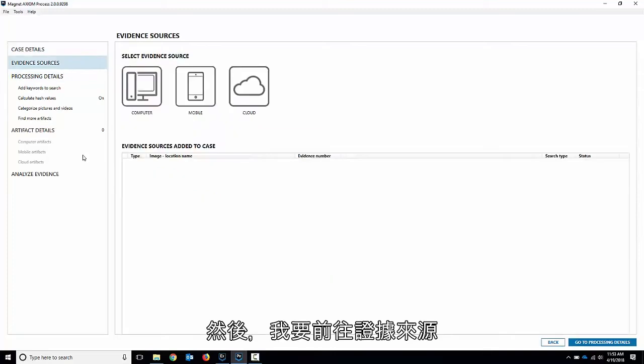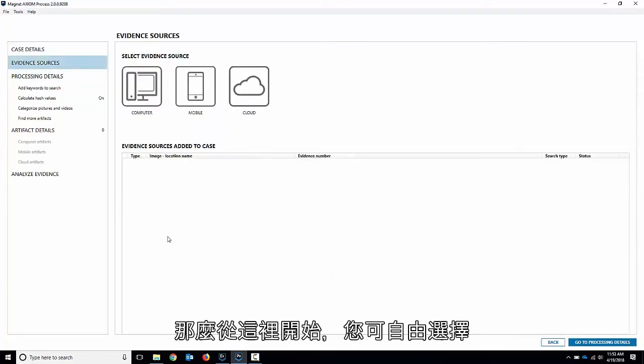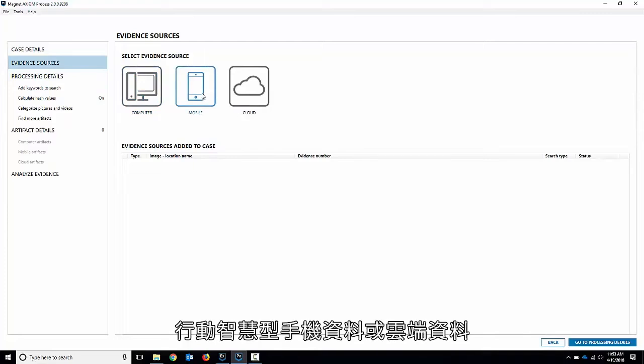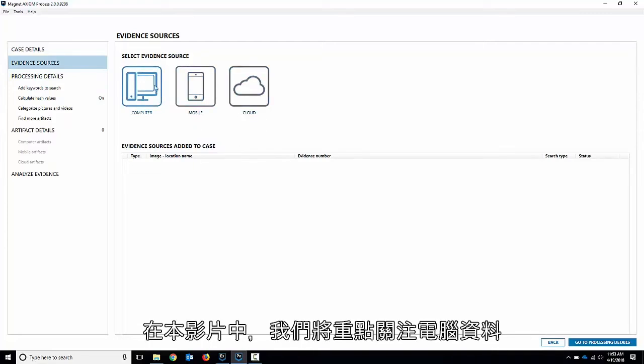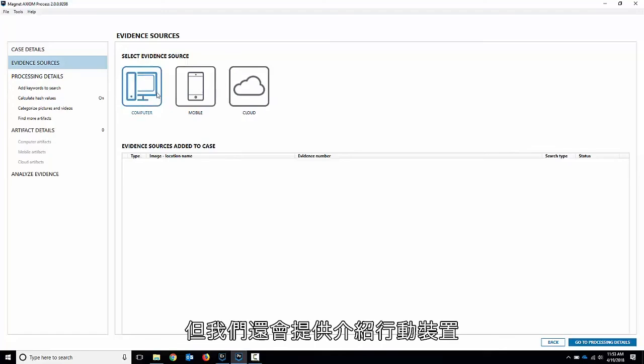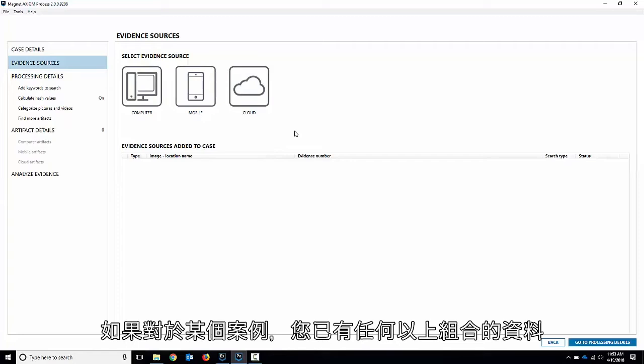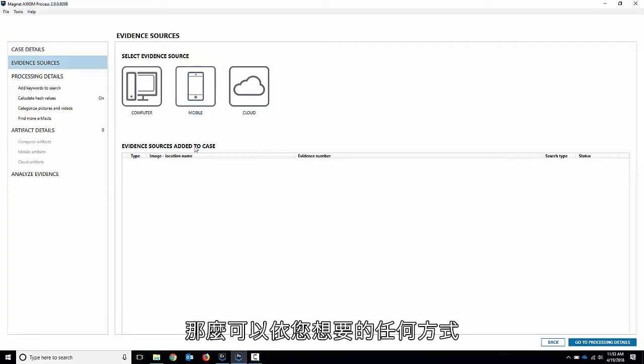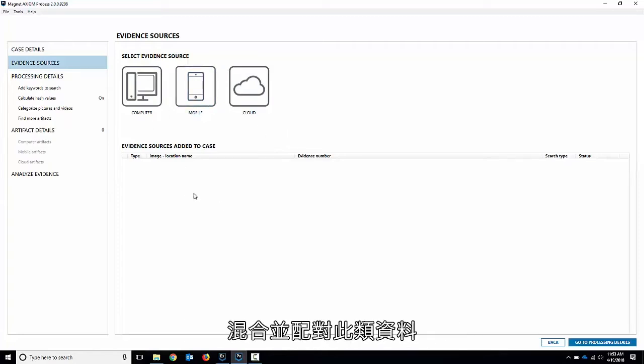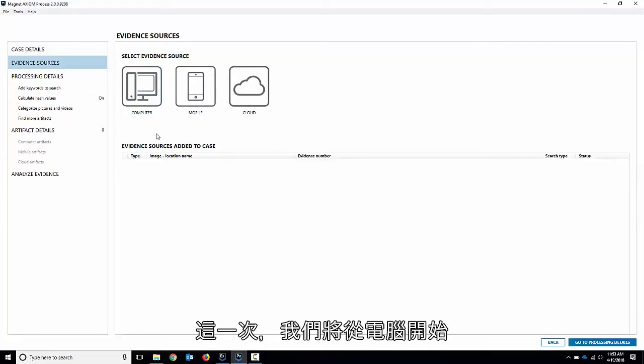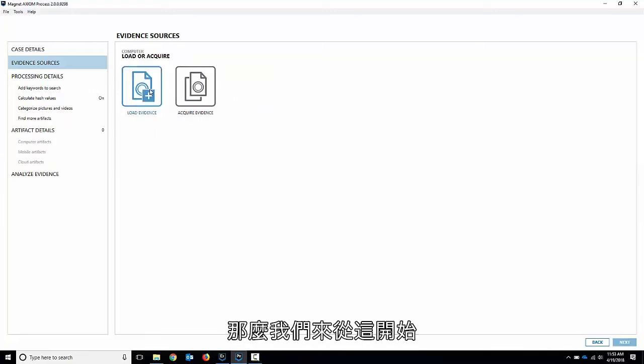Then I'm going to go to our evidence sources. So you have a choice from this point. You could load in computer data, mobile smartphone data or cloud data. In this video we're going to focus on computer data but we're going to have other videos to talk about mobile and cloud so you can load them all in together if you've got a combination for a certain case. You can mix and match any way you want. This one we're going to start with computer.